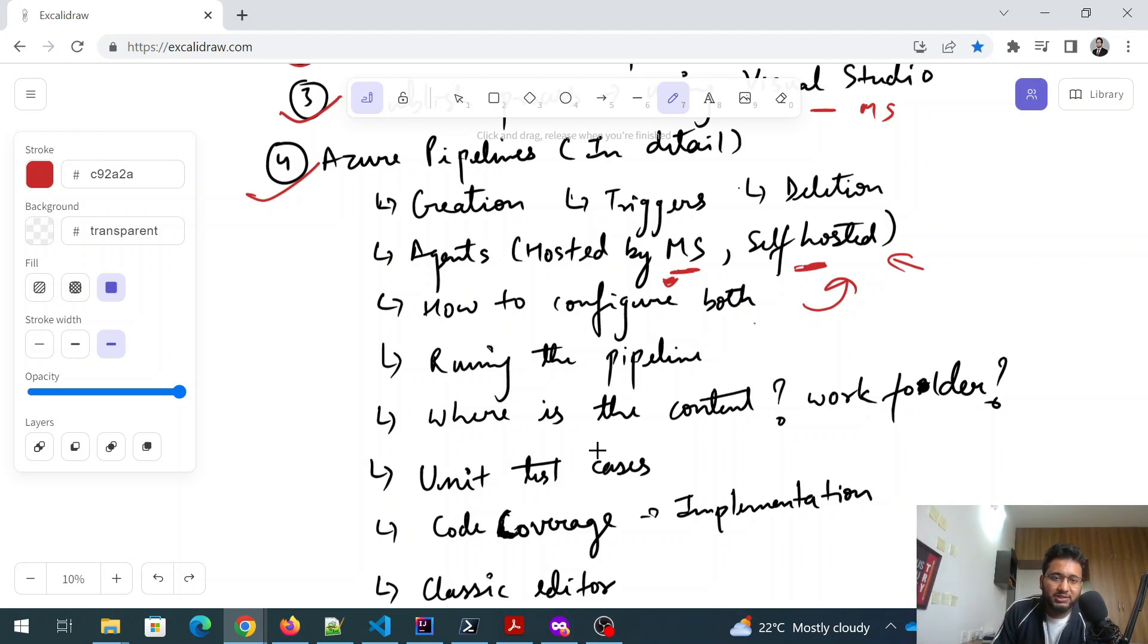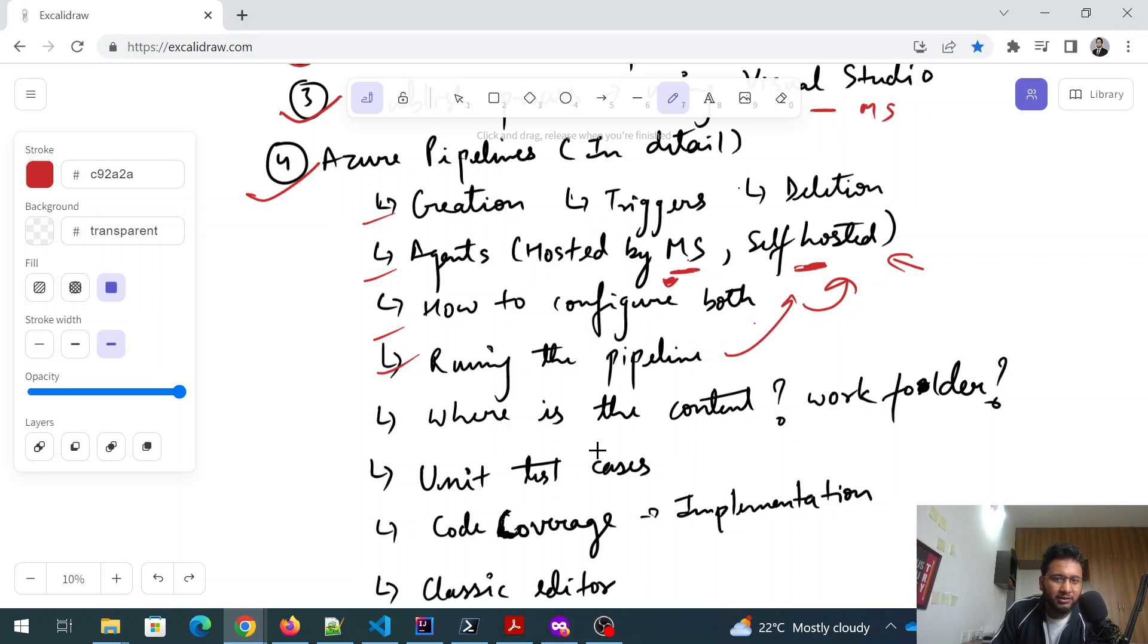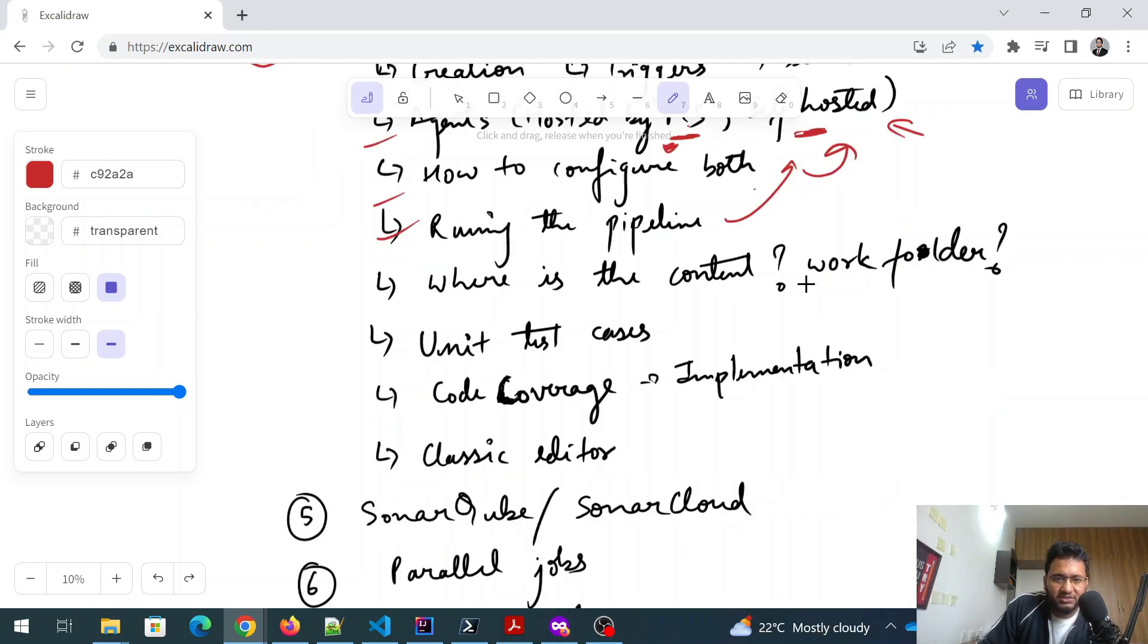And post that you have to run the pipeline. So running the pipeline and if you are using Microsoft hosted, you won't be able to see much logs in detail. But if you are using self hosted agent, you can go inside the VM, you can take a look at the logs and stuff, what exactly is happening. So self hosted is preferred, but the problem is it comes with a cost.